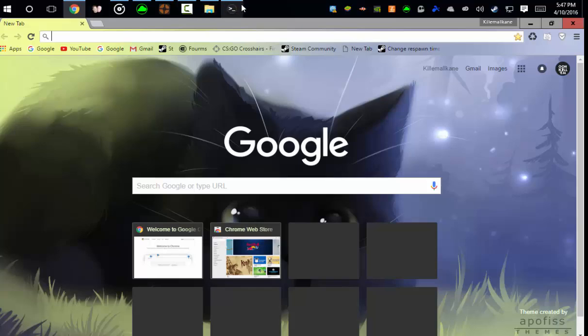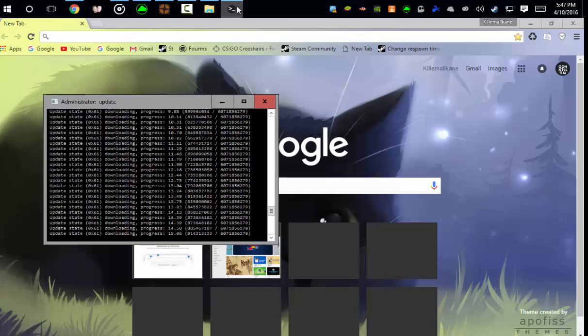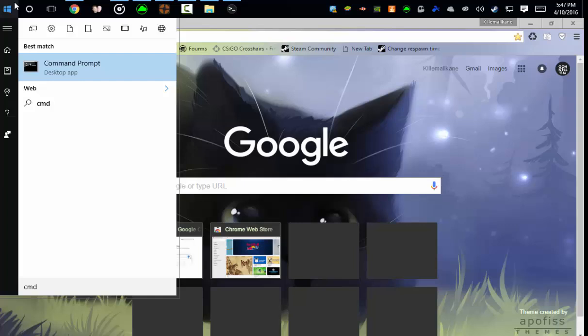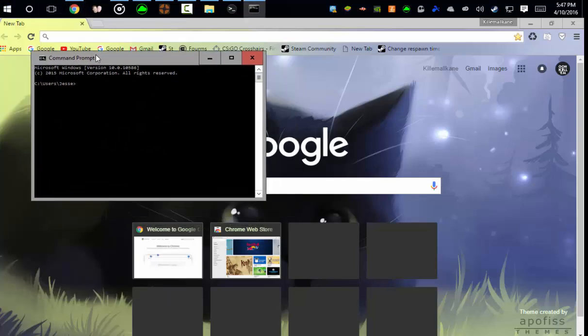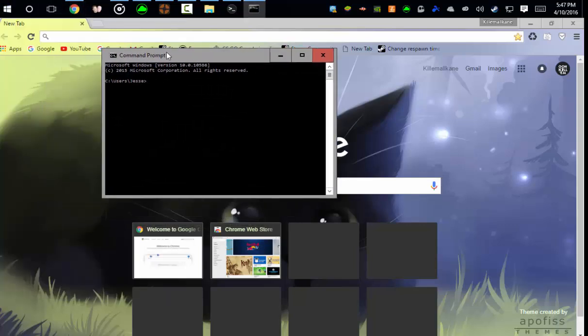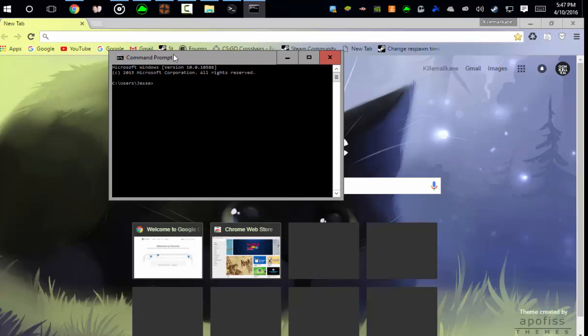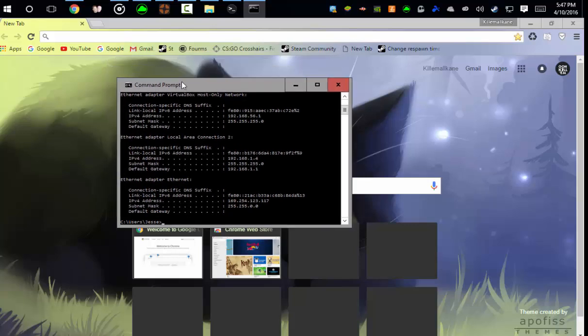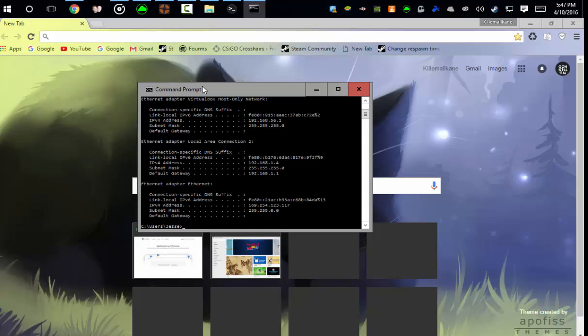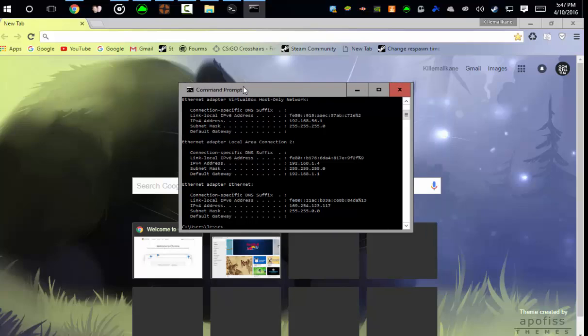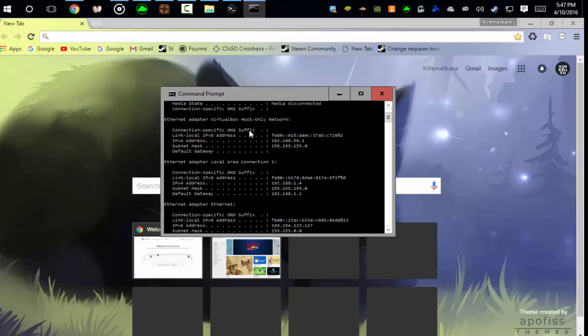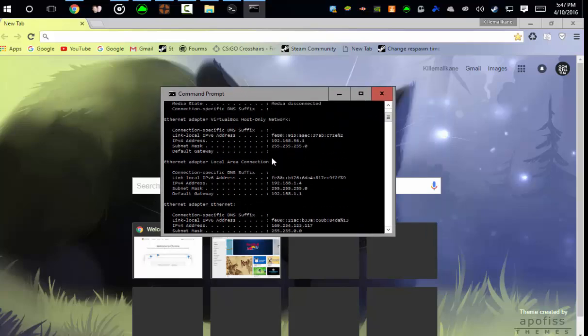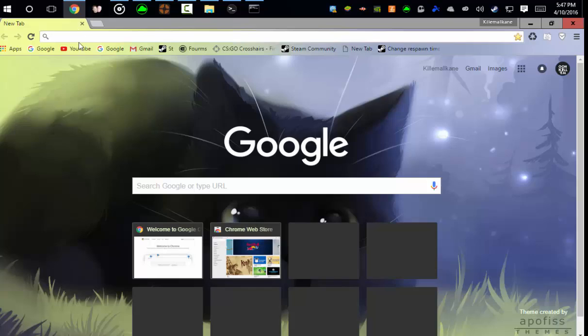Also while that's downloading I can show you how to port forward. So to do port forwarding you just do this: CMD. Now you type in IPConfig. Okay, once you type that in, I'm going to have to blur out some of this stuff. But once you type that in you want to look for your internet connection, it's right here, and then you look for your IPv4. That's what you want, your IPv4. So once you get that.